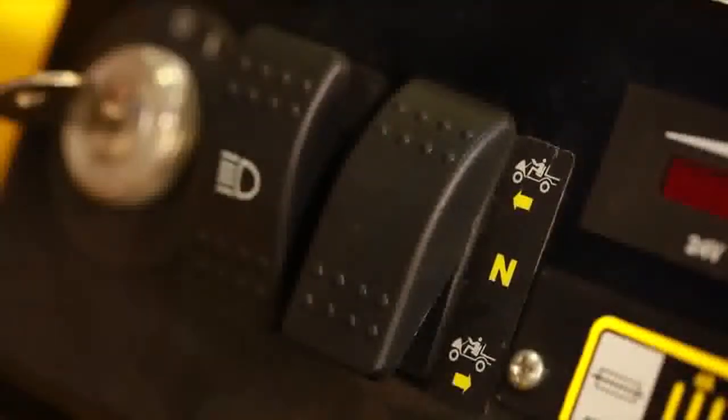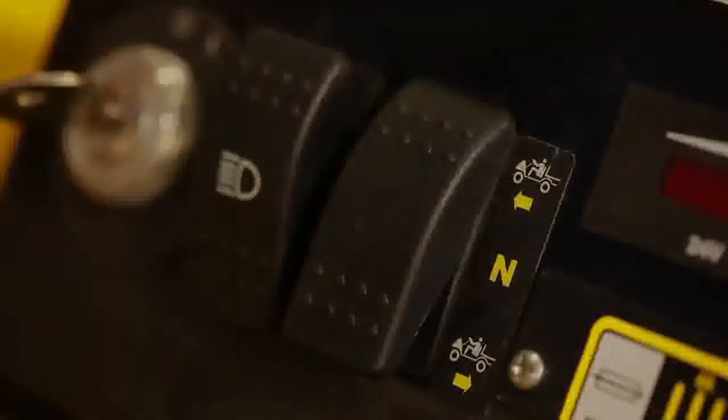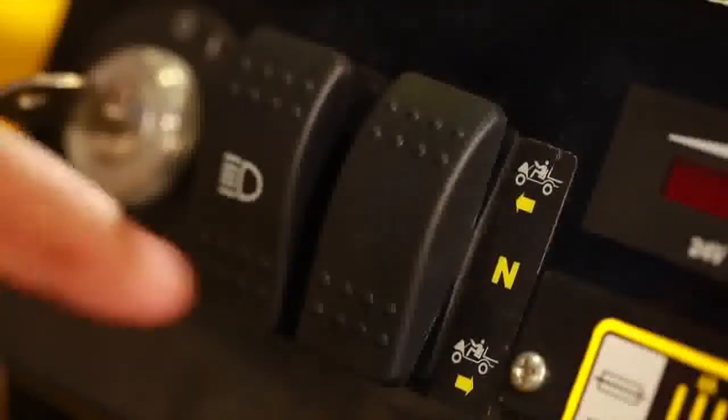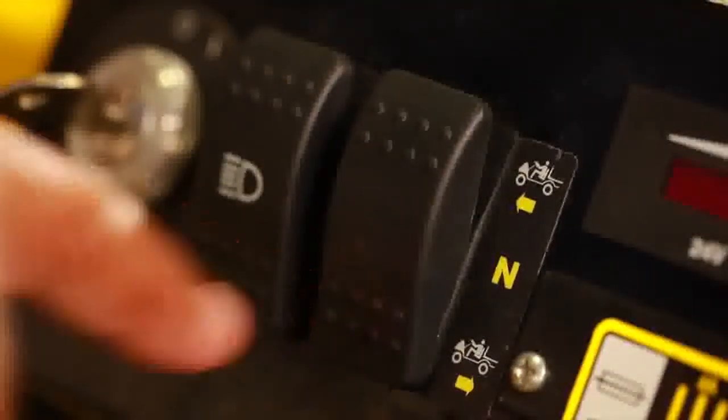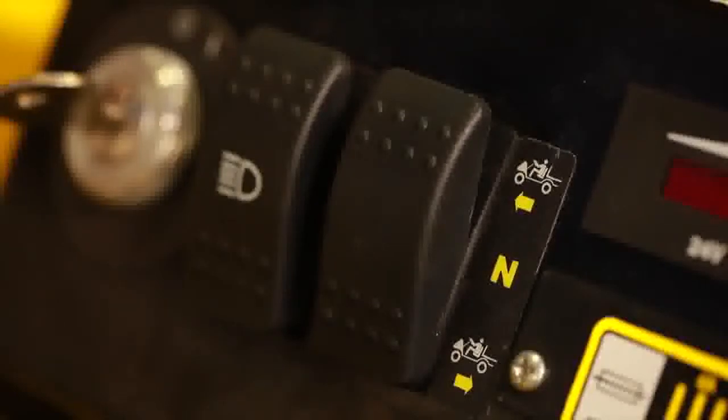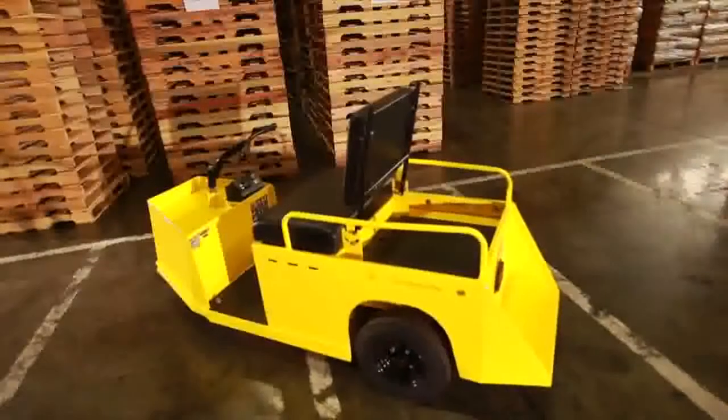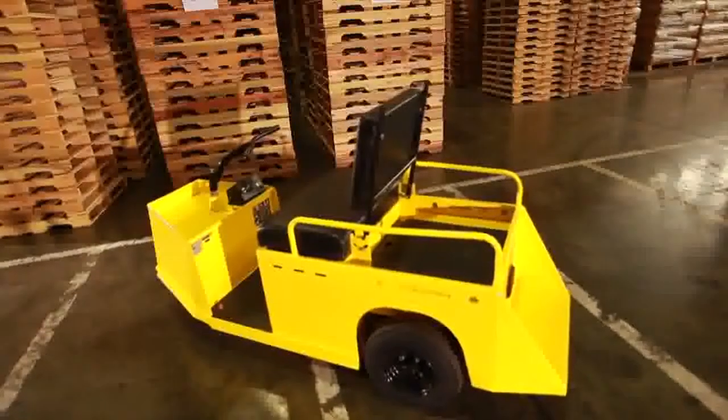Move the direction selector switch to the desired direction. When the direction selector is in the reverse position, a warning signal will sound. This is a device to indicate the vehicle is ready to run in reverse.